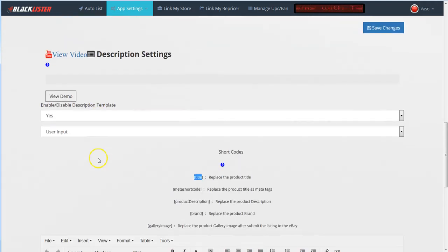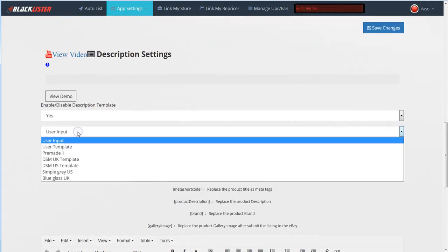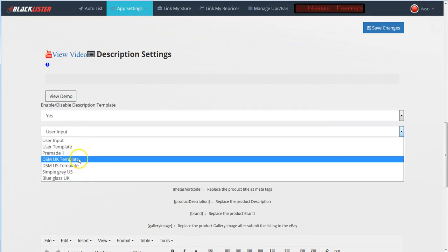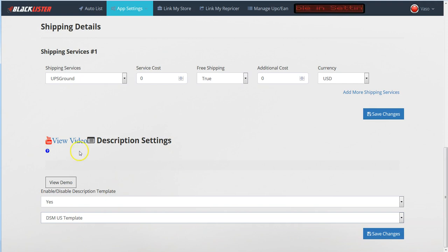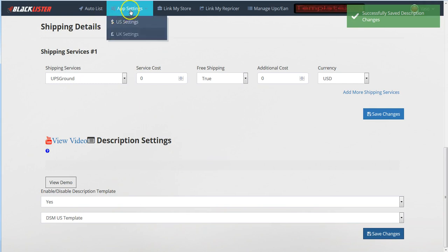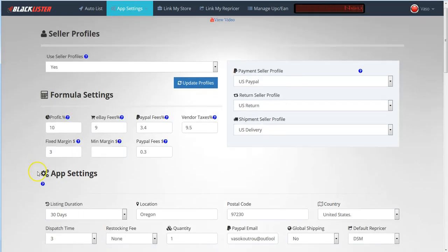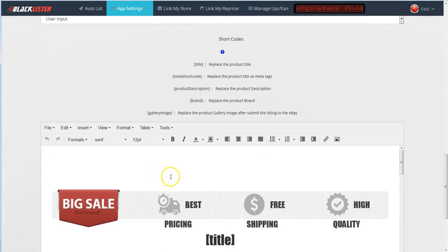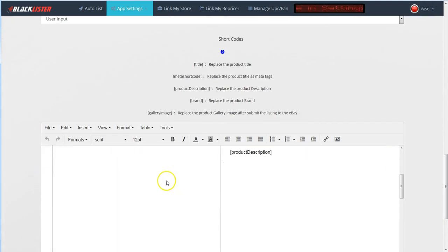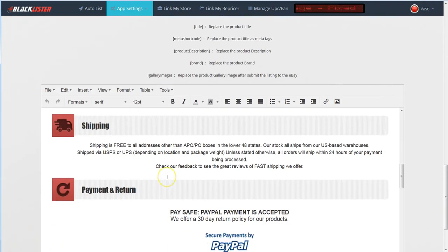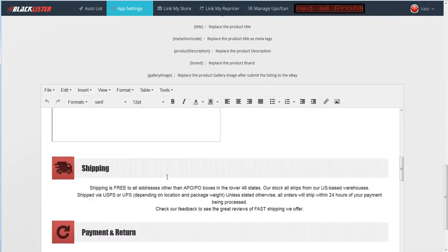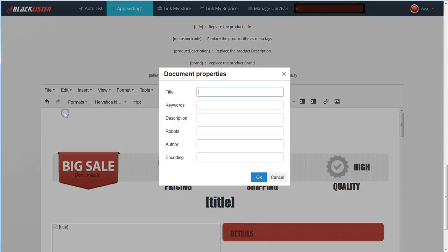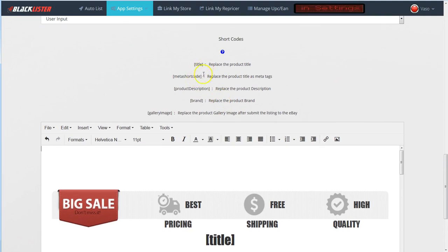For example, for US I can choose this DSMA US template. I will save the changes and come here again to the settings to see this template with this shortcode. I have to come here again to Document Properties because it's a new template, not the blank one I used before for the example. Copy the meta shortcode - you will do the same.